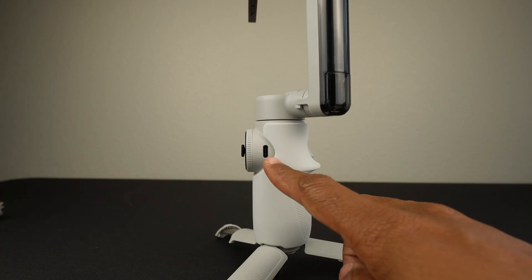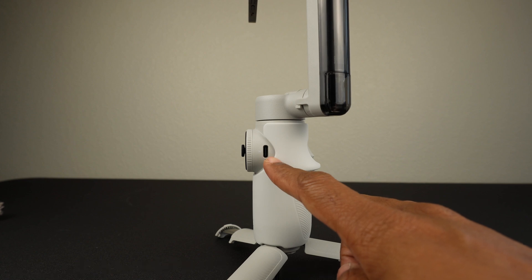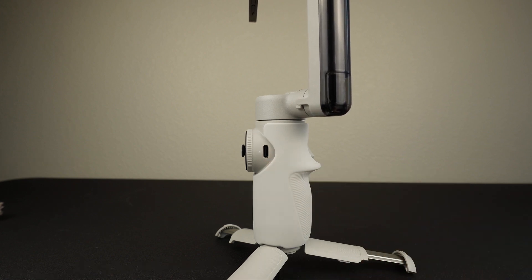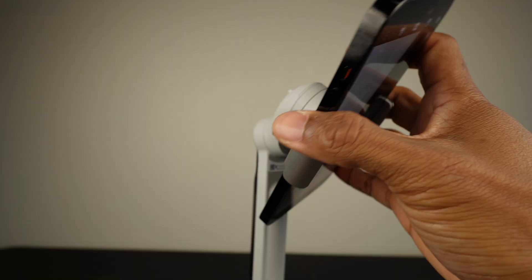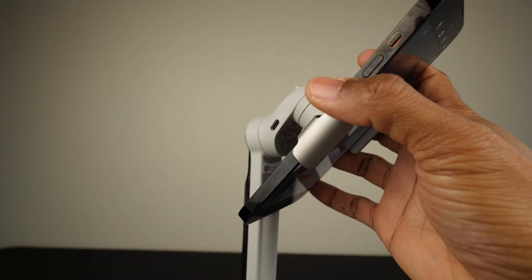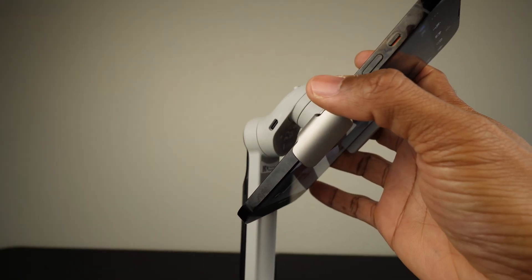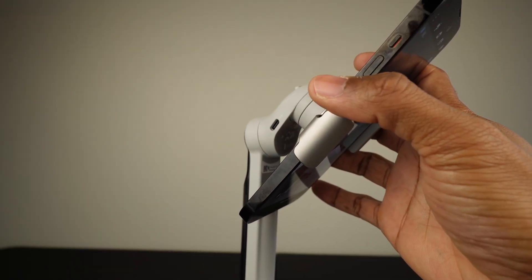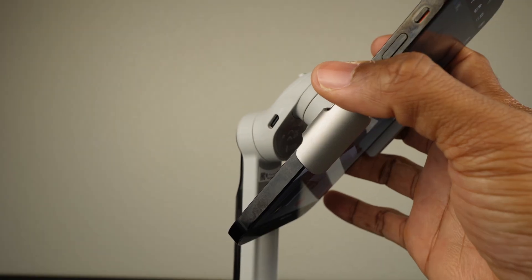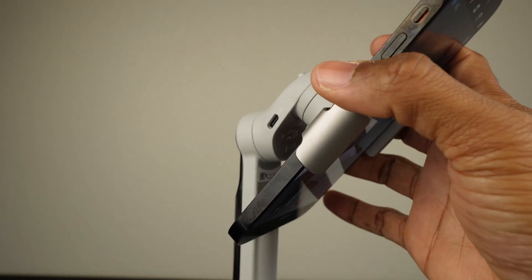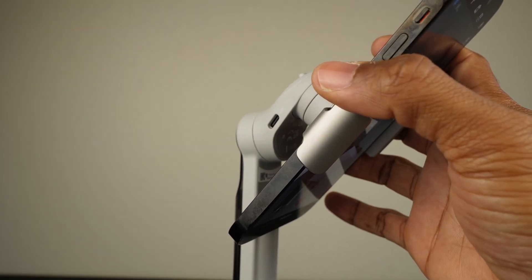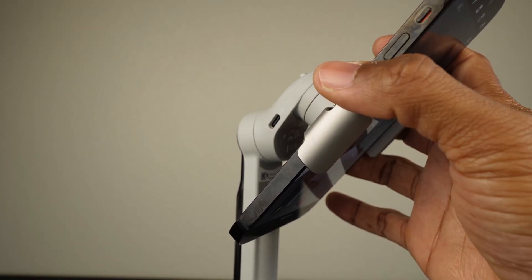This is the power input port, and you use it to charge your flow using the provided type-c cable. Here is the type-c output port, and you can use it to power a light or another accessory. You can also use the flow as a power bank to charge other items like your phone.